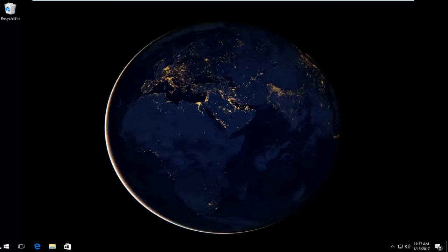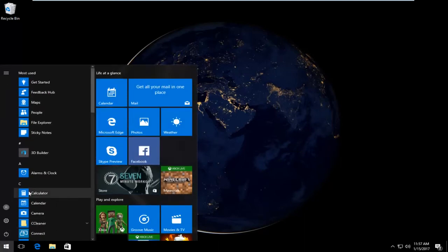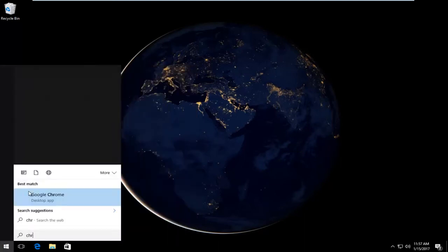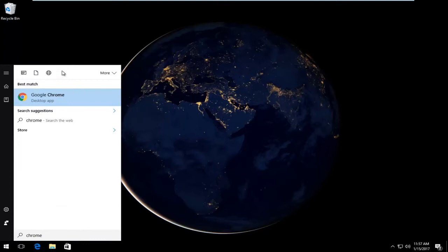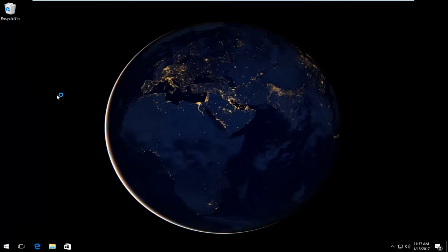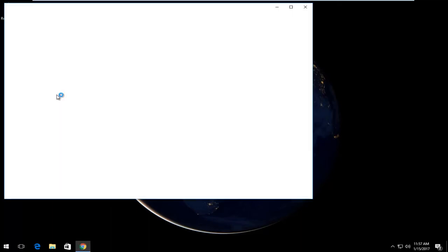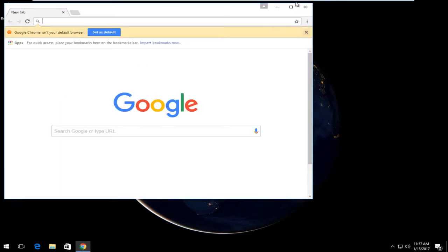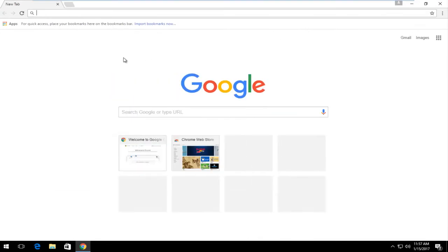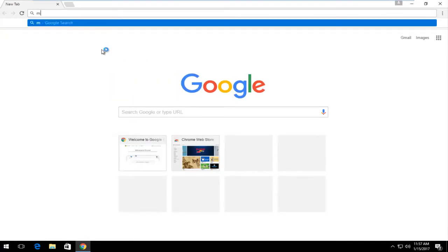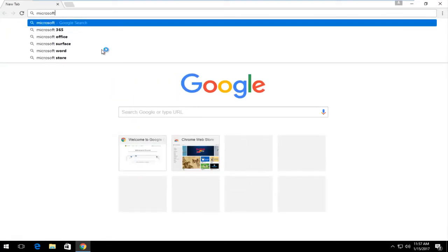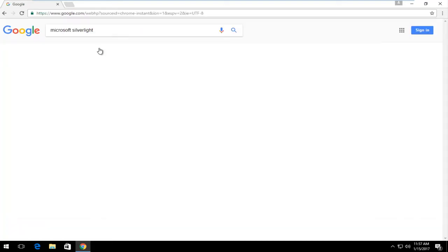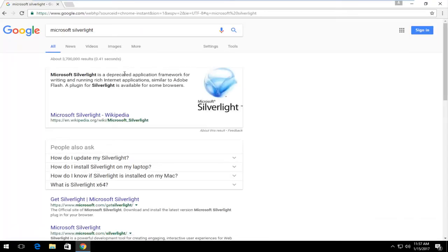So the quickest way to do it would be to open up a web browser here. I'm just going to open up Chrome. Doesn't have to be Chrome, it can be any other browser you choose. And once you're on Google, you want to type in Microsoft Silverlight and then hit enter on your keyboard.